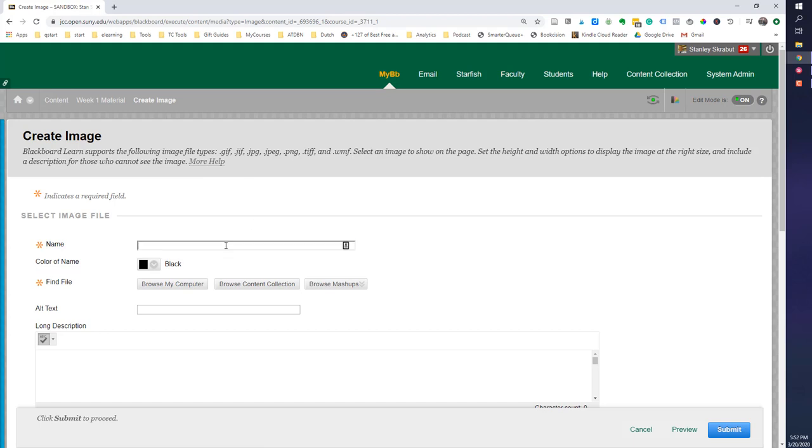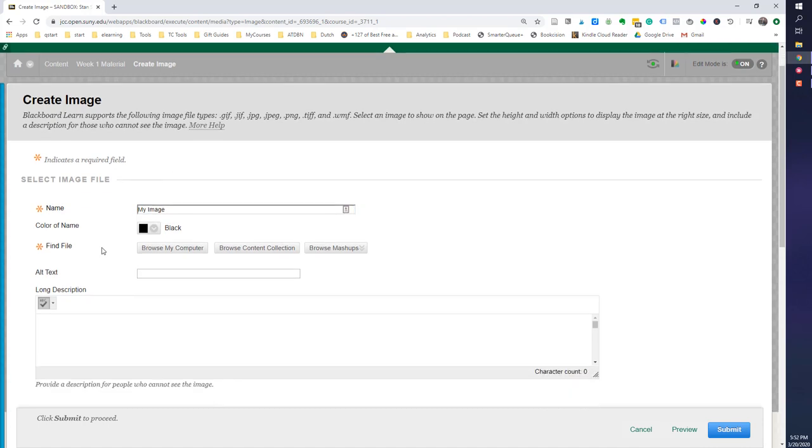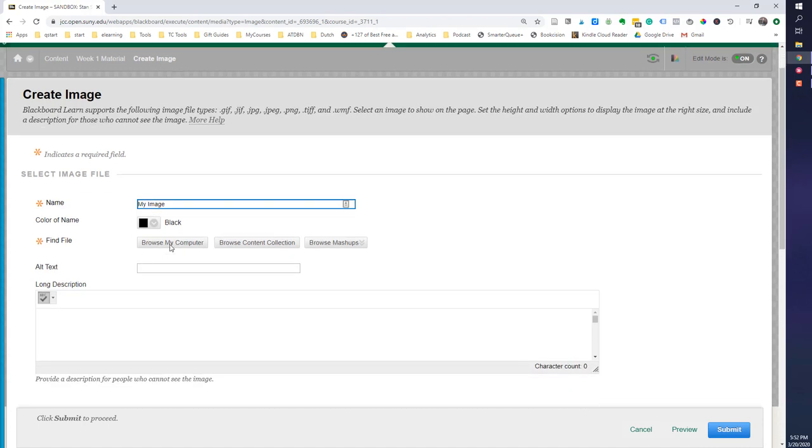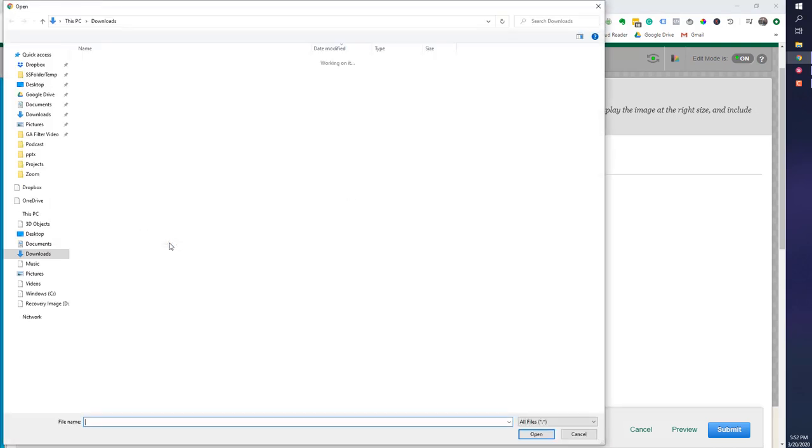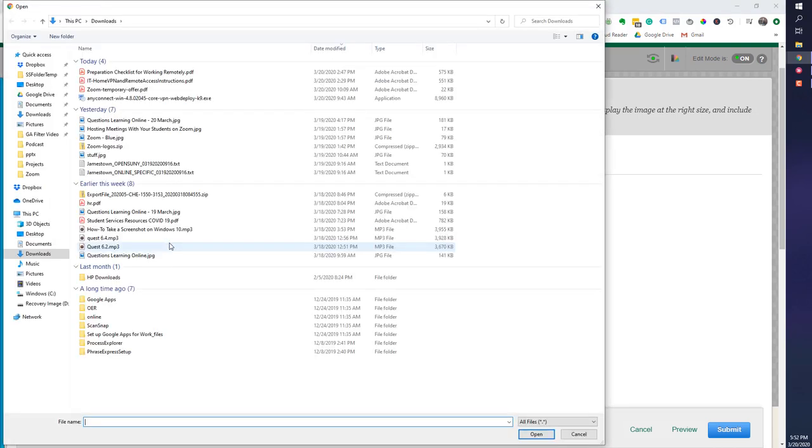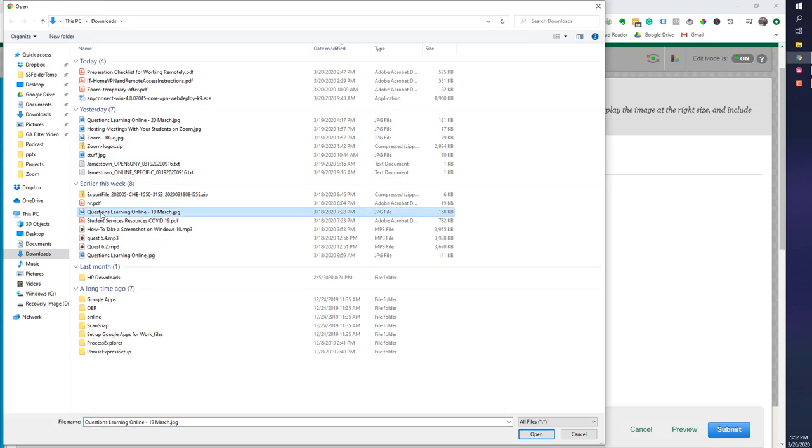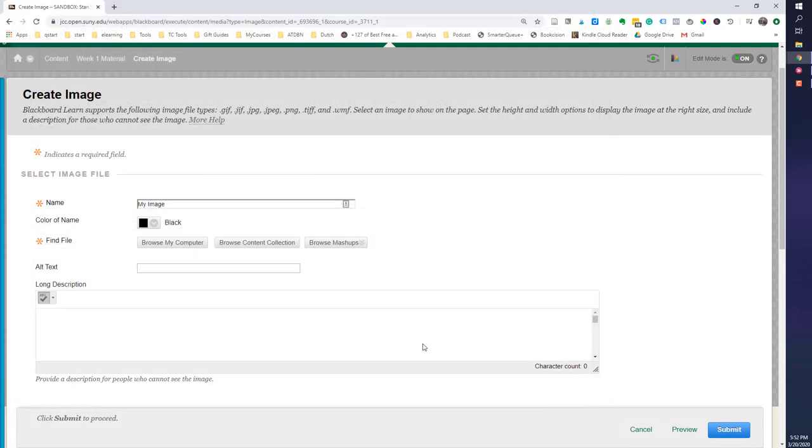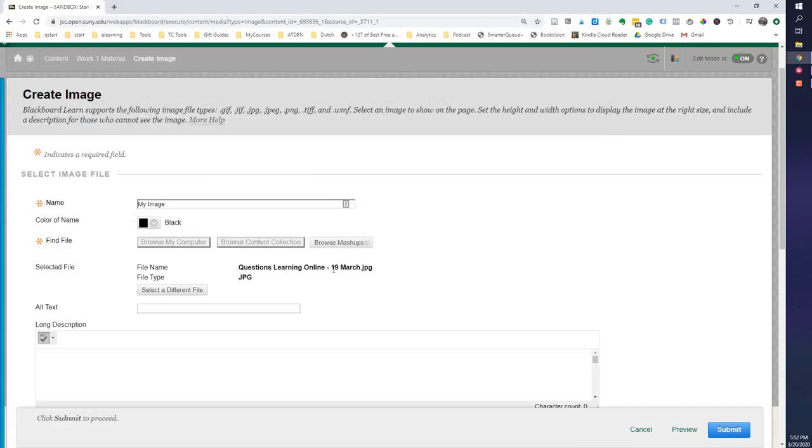So I'm going to call this my image. Then what I want to do is I want to browse my computer. And this is where I'll go look for that particular image. So I have one in mind. I'm going to select that one and open it. And then I need to provide some alt text.